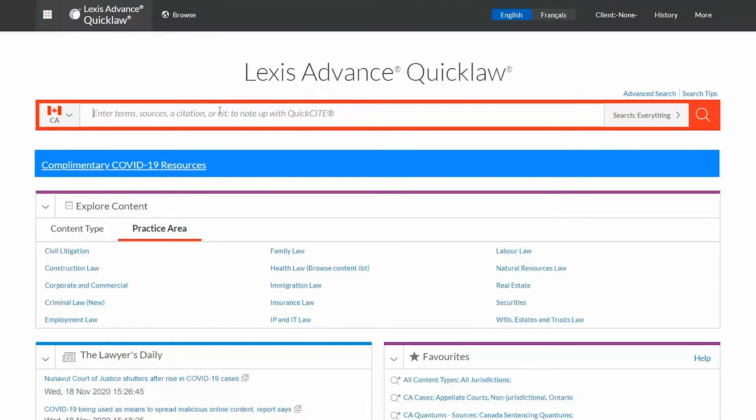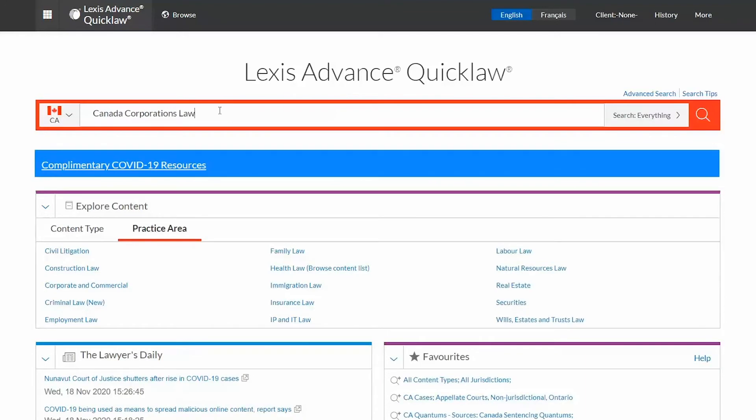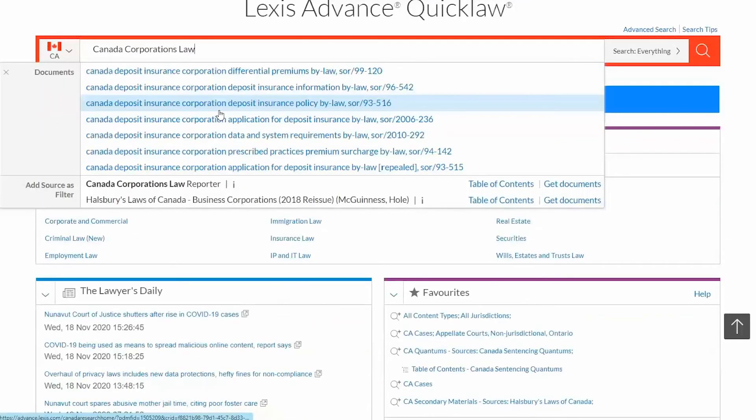To locate a desired source, simply type its name on the big red search box. Select the table of contents link next to the appropriate title.